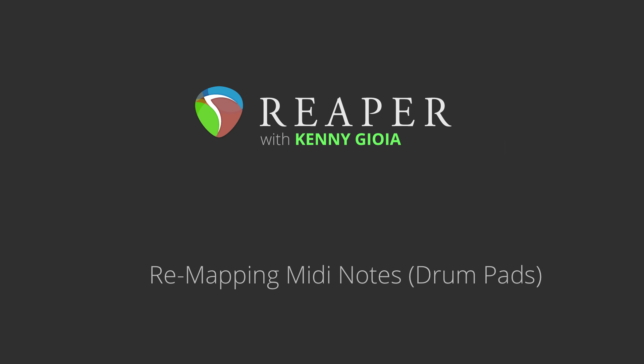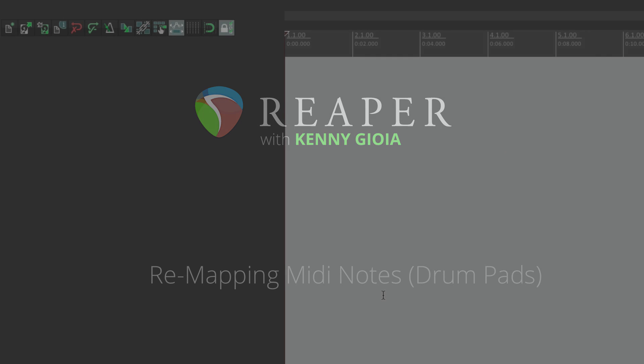Now, in most situations, the reason for doing this is for remapping drum pads, either on a MIDI controller or actually using a MIDI drum kit. Sometimes the pads default to different MIDI notes than the ones you want to use. So in this video, I'm going to show you how to change that.